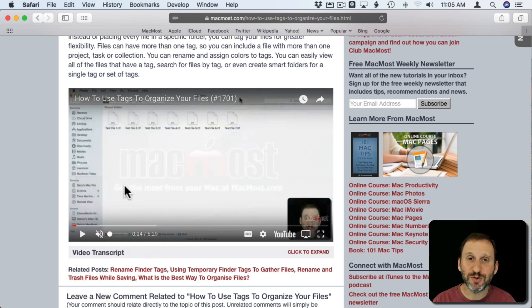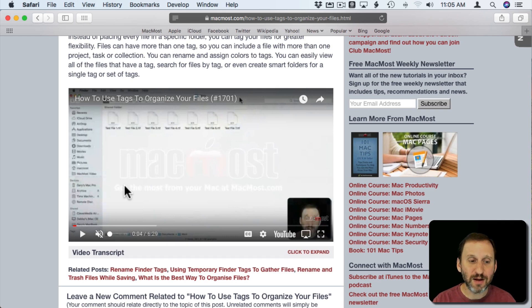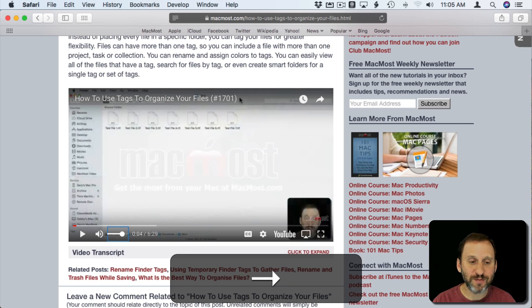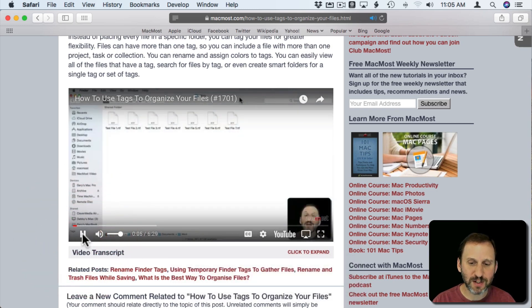Another thing you can do is jump around in the video using the arrow keys. If I use the arrow keys, the right one and the left one, in this case I had the volume selected so let's go back to playing there.